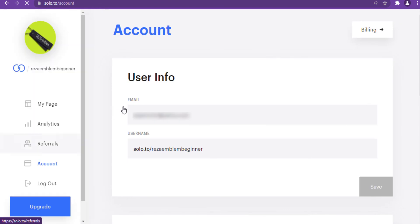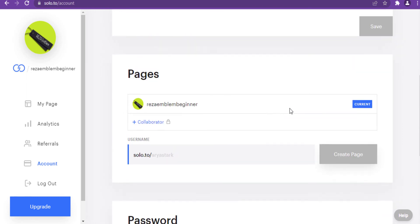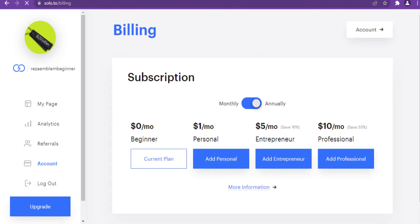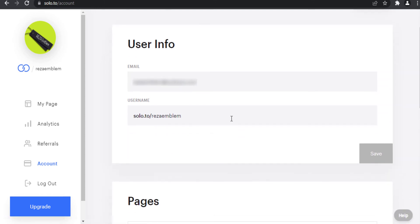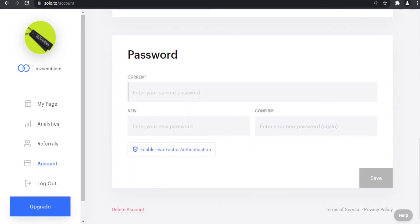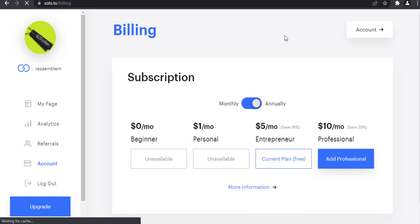In the account section you can see your email address and username. You can have multiple pages in one account, but collaboration is still locked in both plans. You can change your password, and in the billing section you can see your current plan. The entrepreneur plan account section has the same layout.